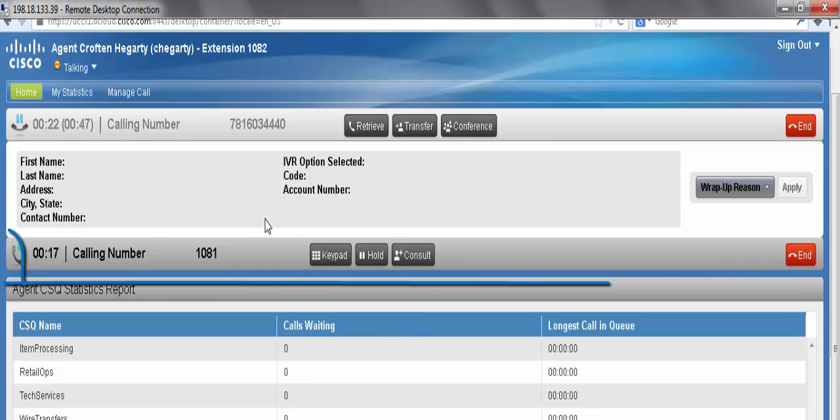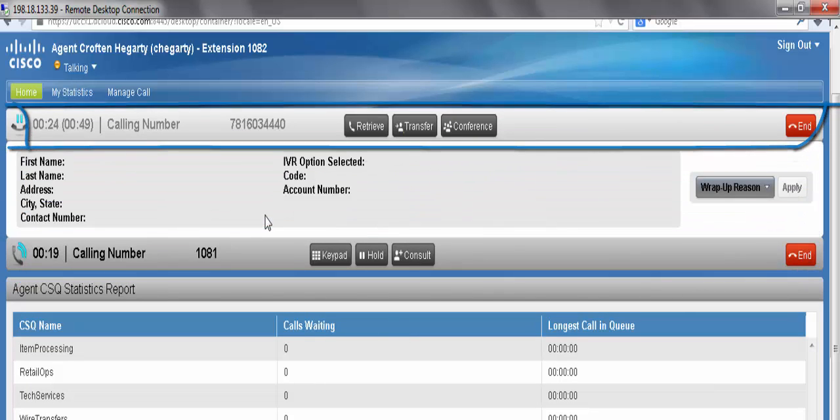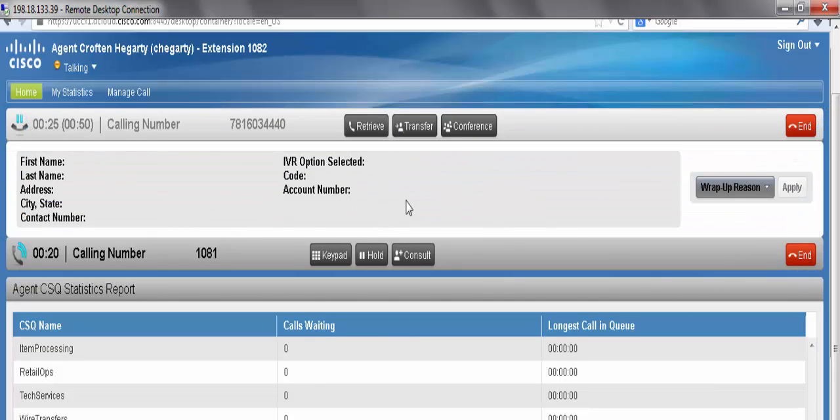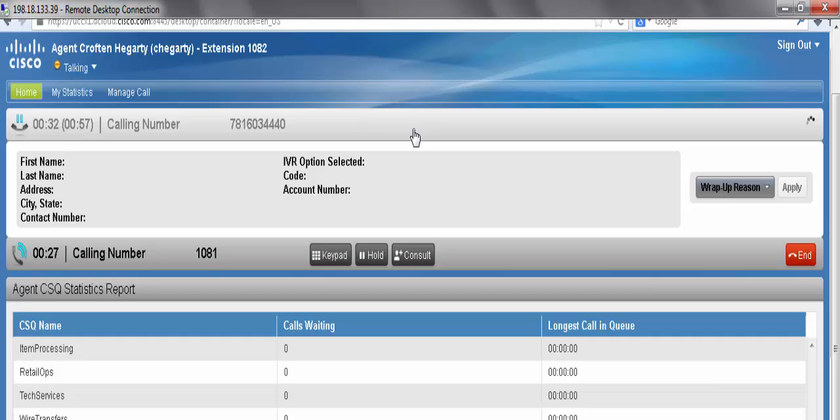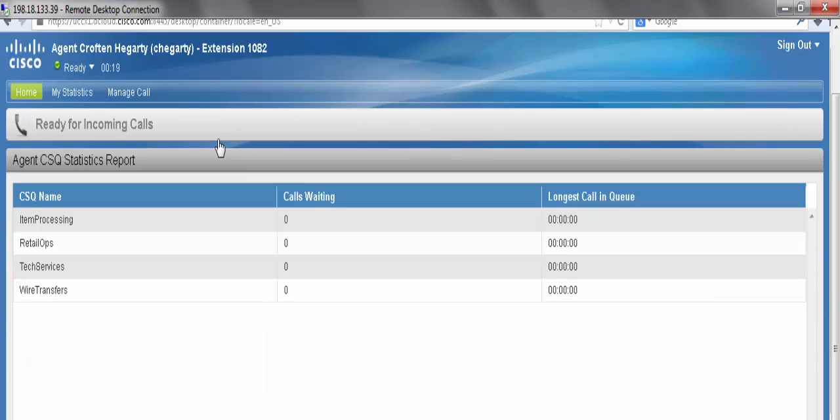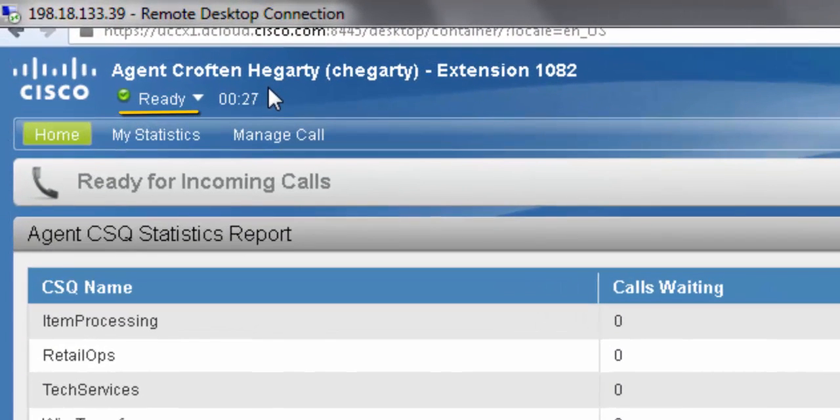Now that I'm consulting with my supervisor, and my caller is on hold, it gives me the transfer feature. To transfer, simply click the transfer button. Now my supervisor has successfully taken over the phone call, and I have been placed in the state that I was in before I received the call, which is now the ready state.